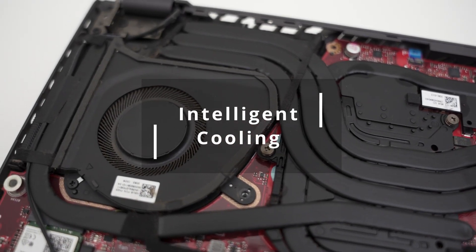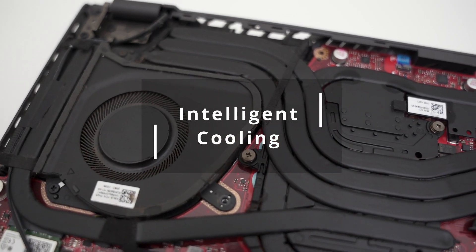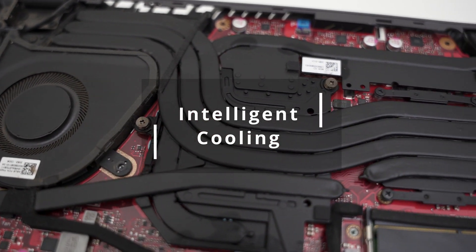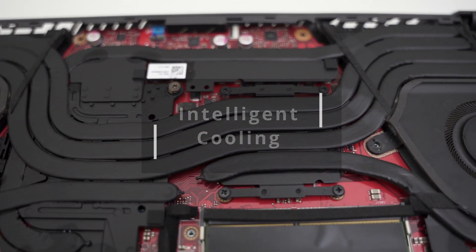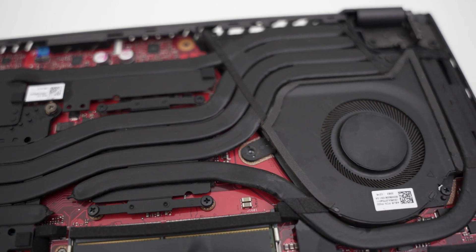Hey guys, this is a quick video on the intelligent cooling system available in the new ROG 2021 laptops.